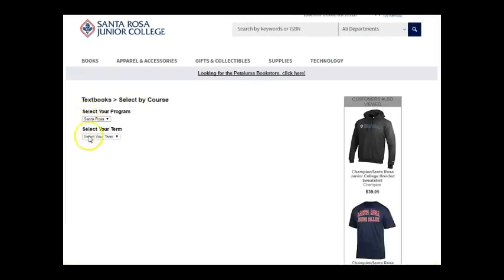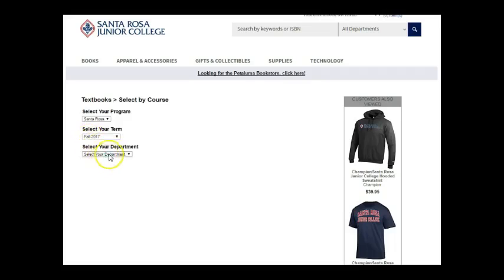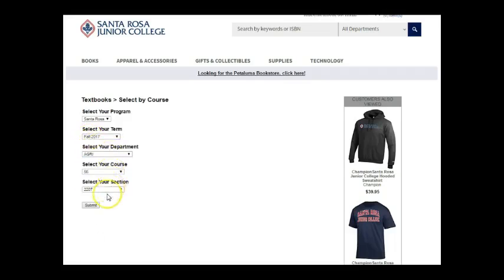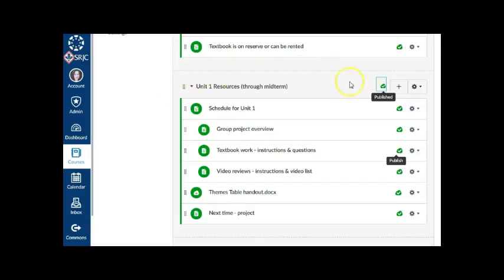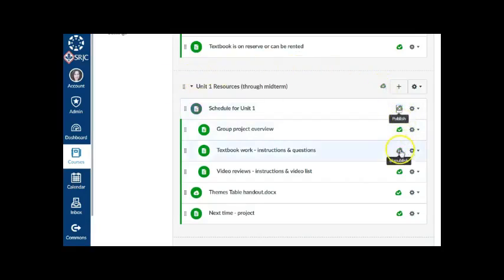If you want to provide a link directly to the textbooks for your section, remember to update that link each semester. You may also wish to unpublish items or modules in your course until they're ready for students to view.